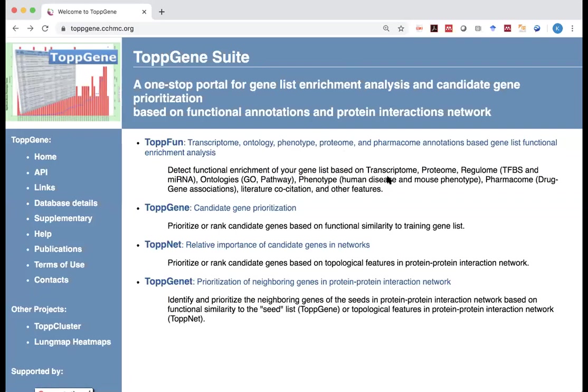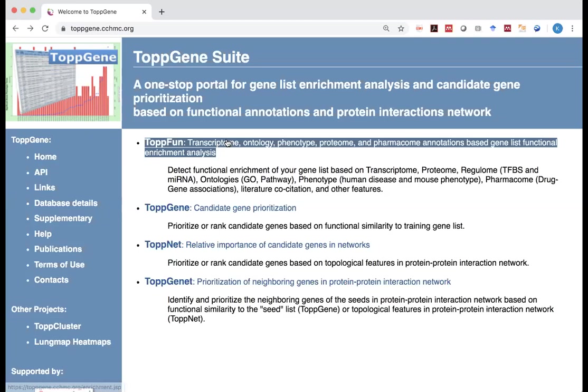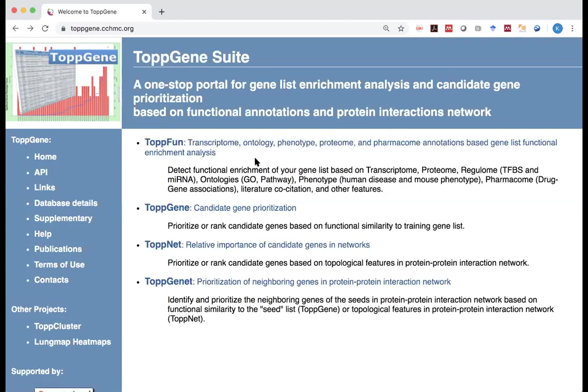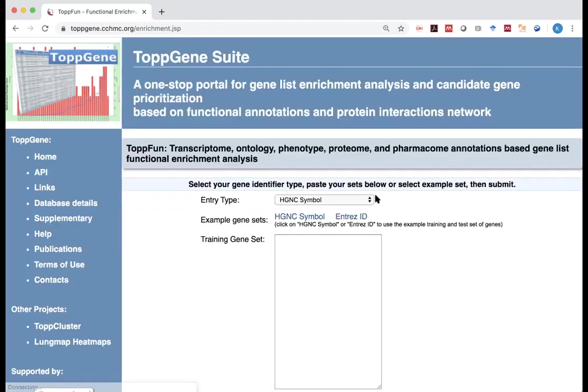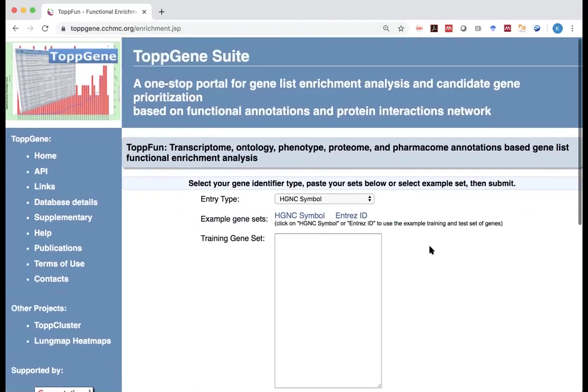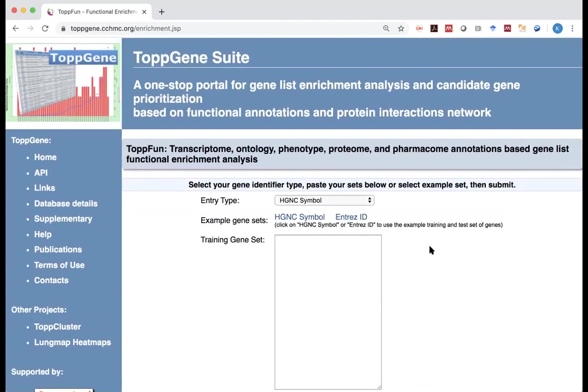Those are actually real gene lists we generated from co-expression and network analysis of cancers. So I copied the first one, and what we can do here is, let's first go into the ToppFunction, click on it, and the network is slow.